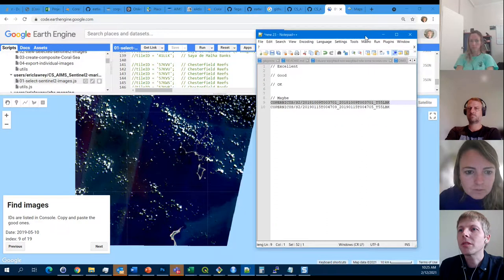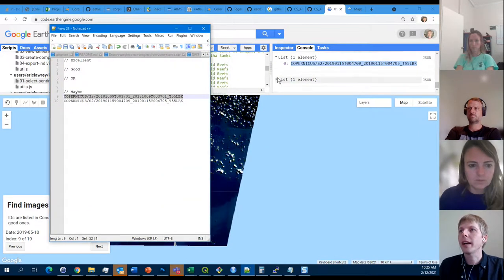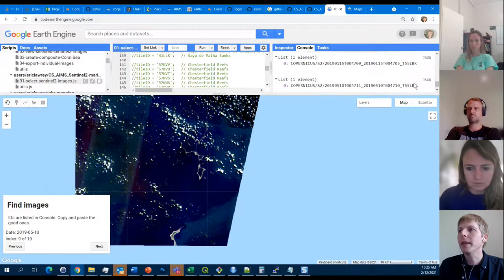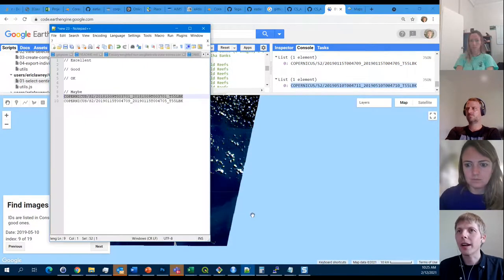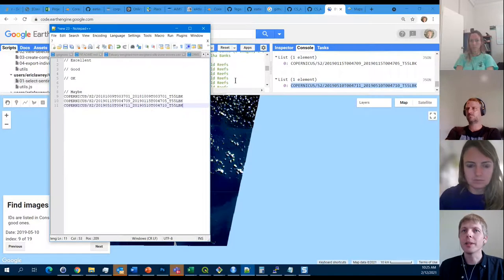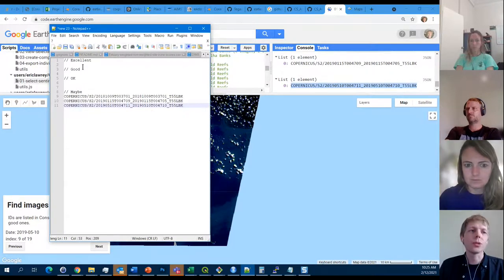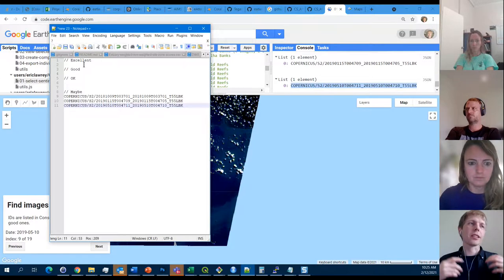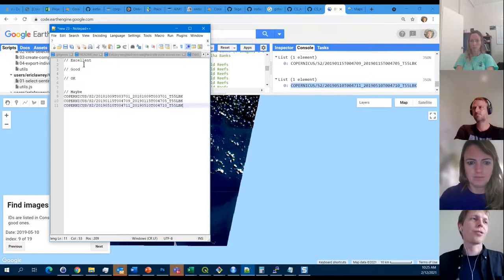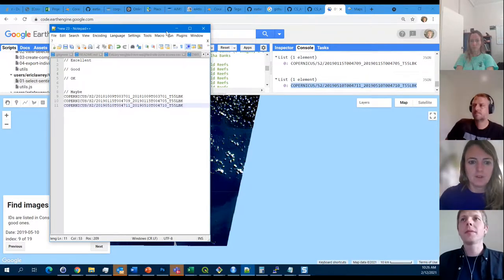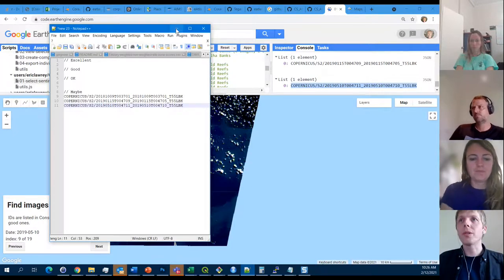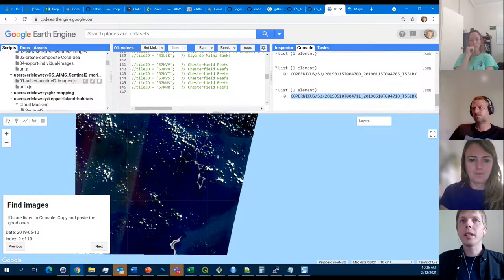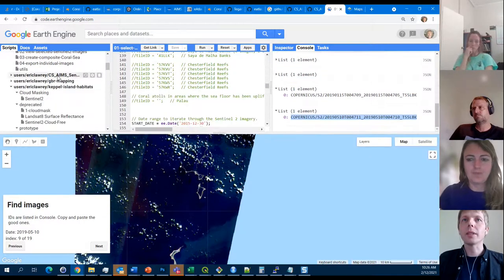This image here looks similar in quality — not that great but okay. For argument's sake we'll say we've got these three images, and now we'll do the next step which is actually creating a composite from these images — just to go through each of the steps.